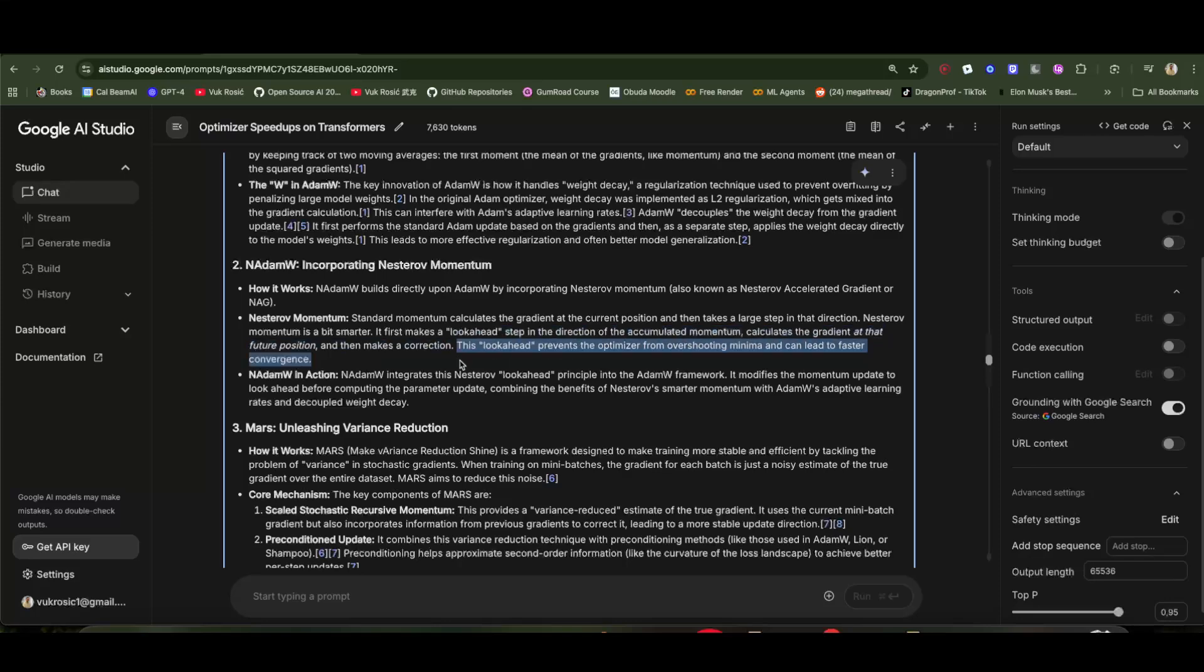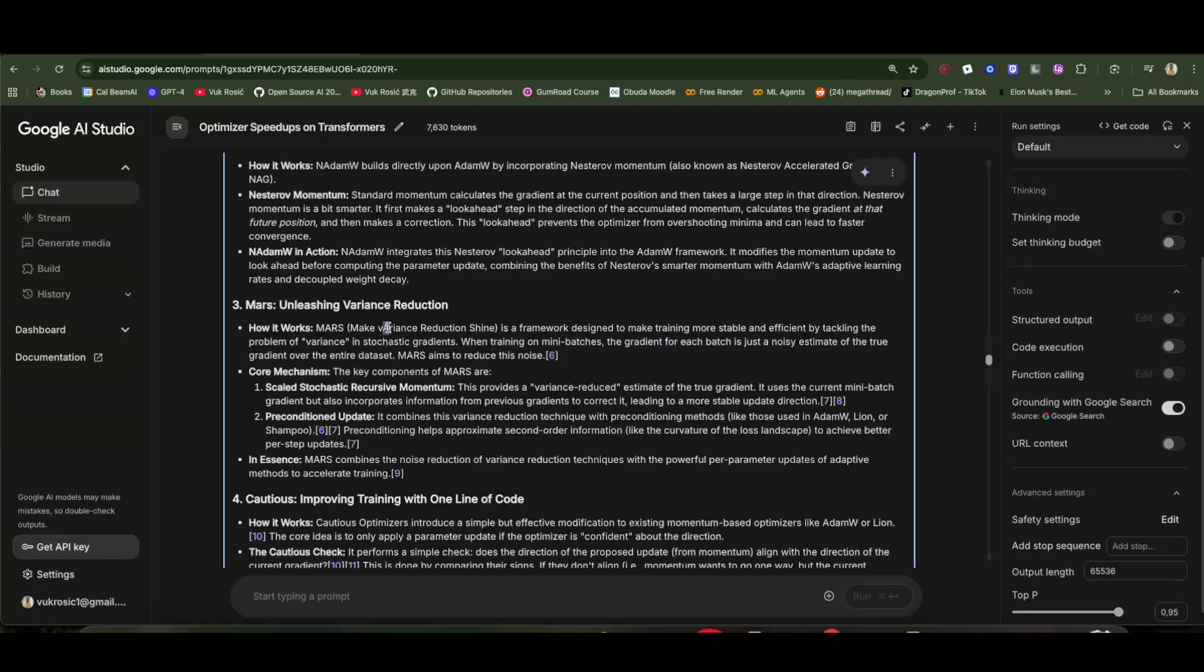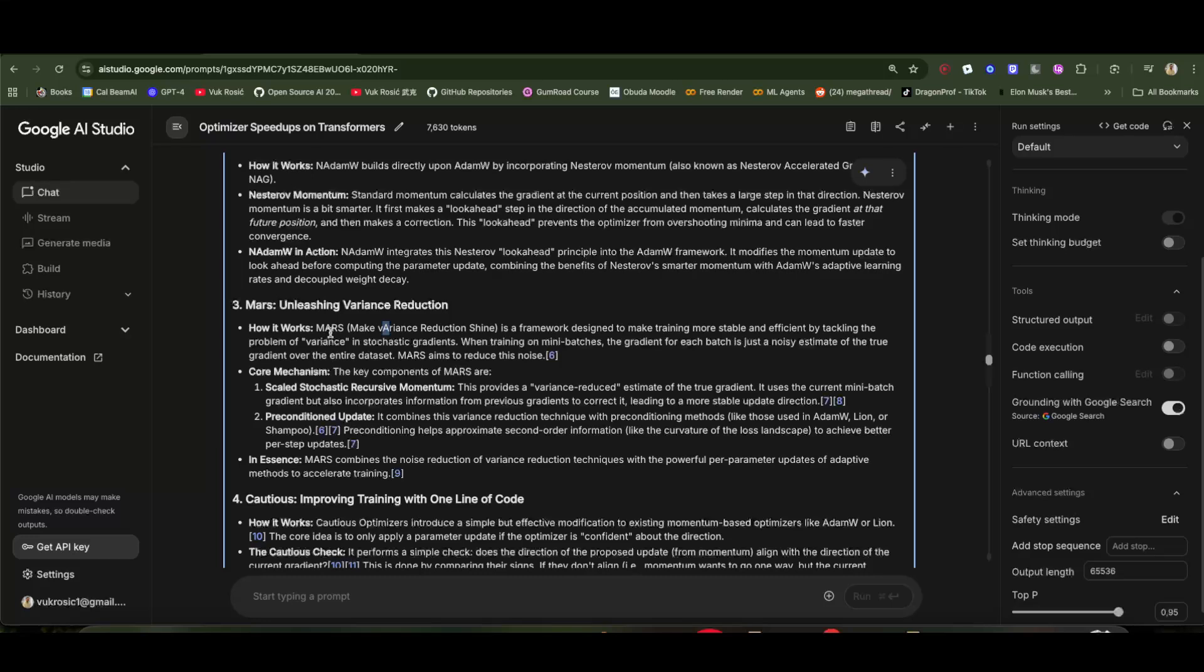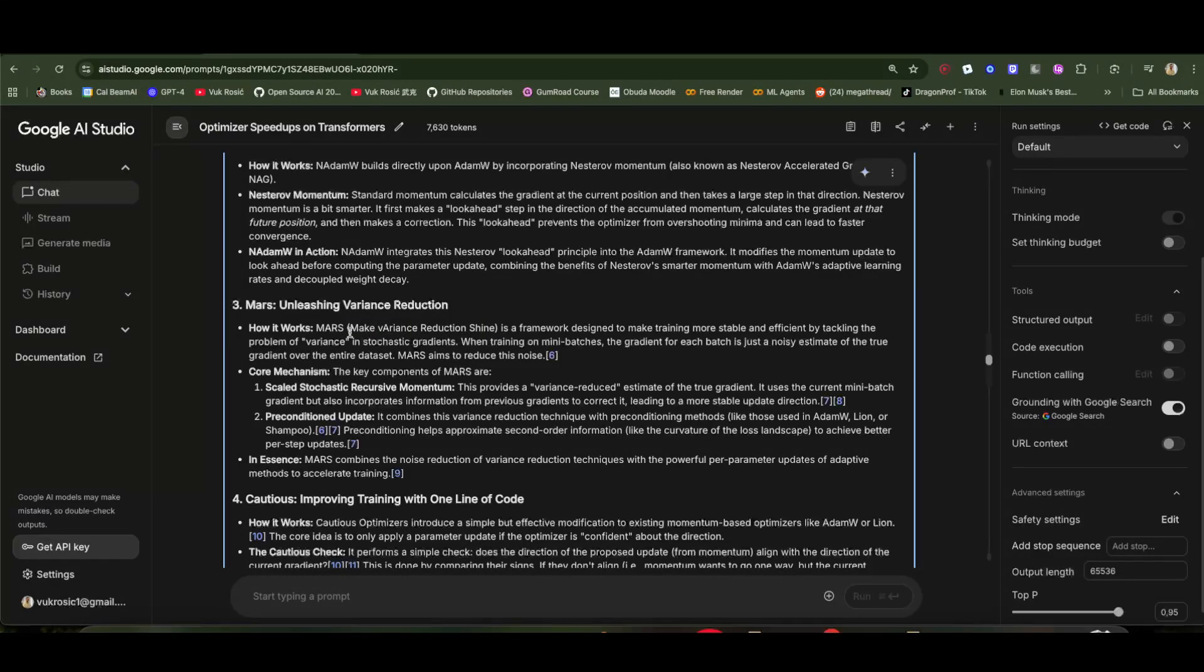I'm gonna look more into this and maybe in a different video—I don't get it 100% how and why. Then we have Mars, make variance reduction shine. This is made to handle the problem of variance in stochastic gradients.